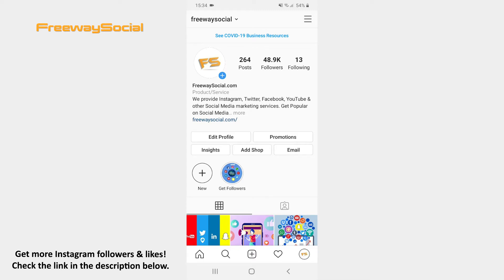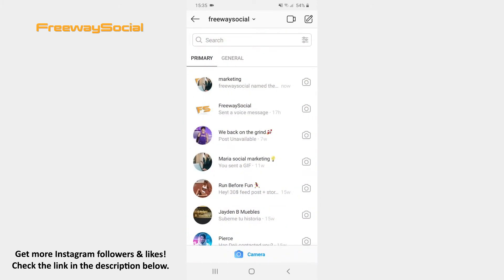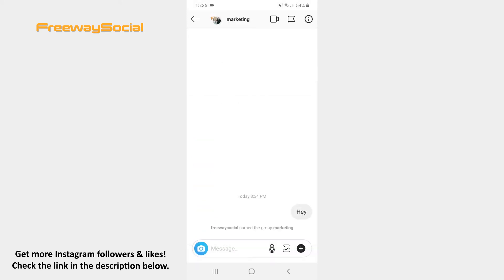Follow these steps and you will figure out how you can do it. Go to the Instagram home tab. Click on the paper airplane icon in the upper-right corner of the screen. After that hit the chat that you would like to delete. Tap the information icon in the top-right corner.